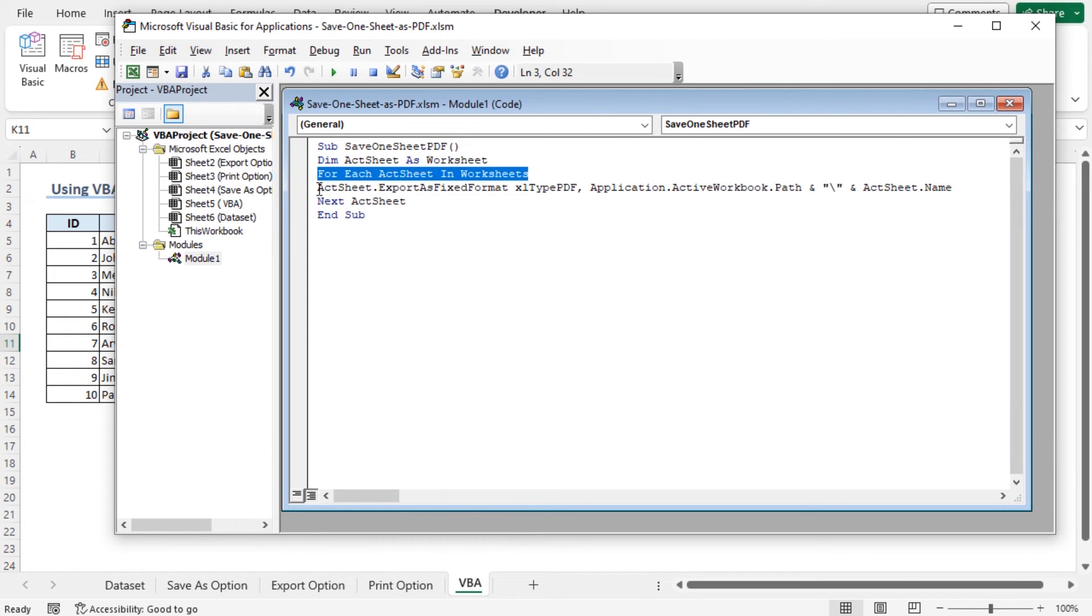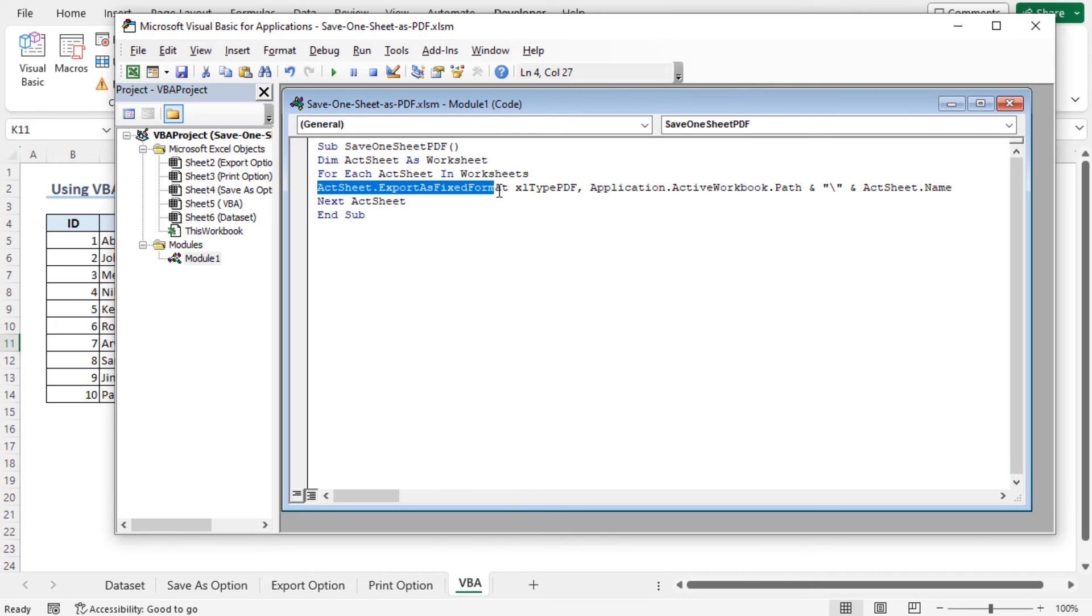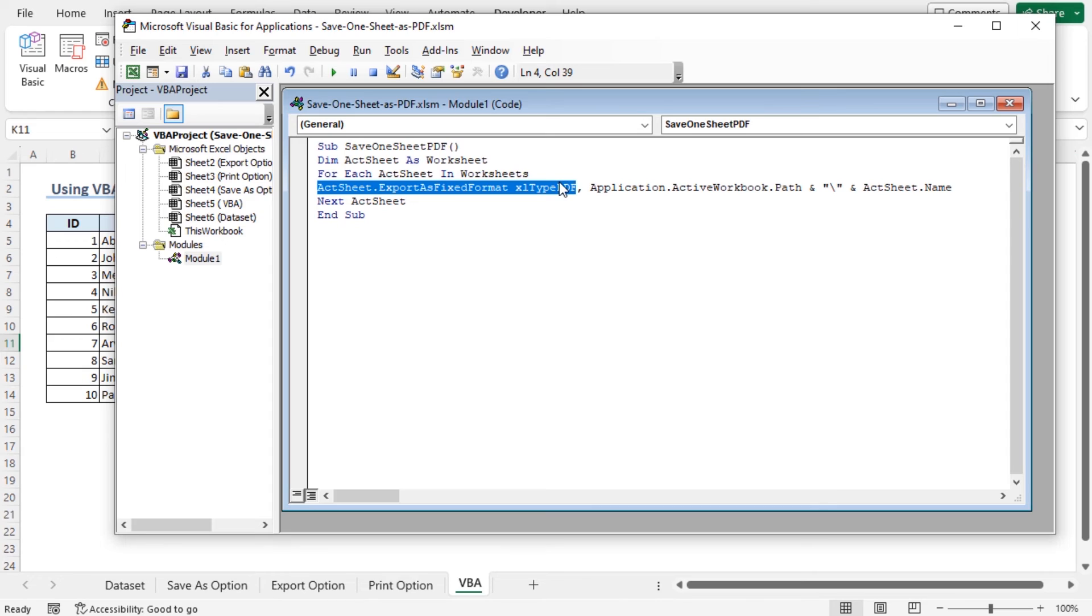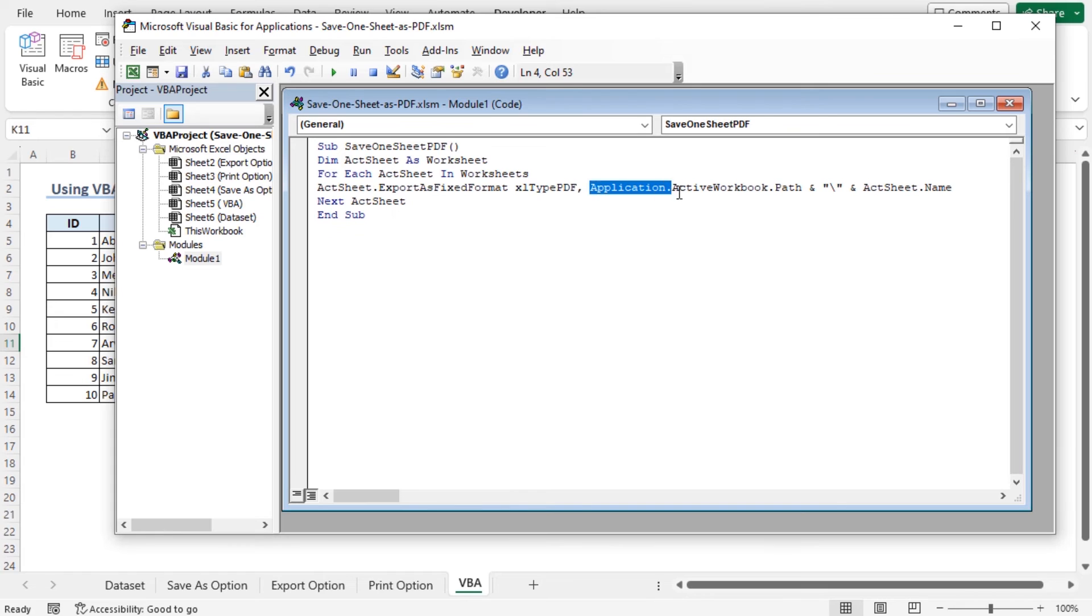And then, it will go to the act sheet as Export Fixed Format as PDF. That means, the sheet that we are working on correctly, it will be chosen first. And then, it will export that from Excel file to PDF file. And after that, it will go to the multiple sheet.